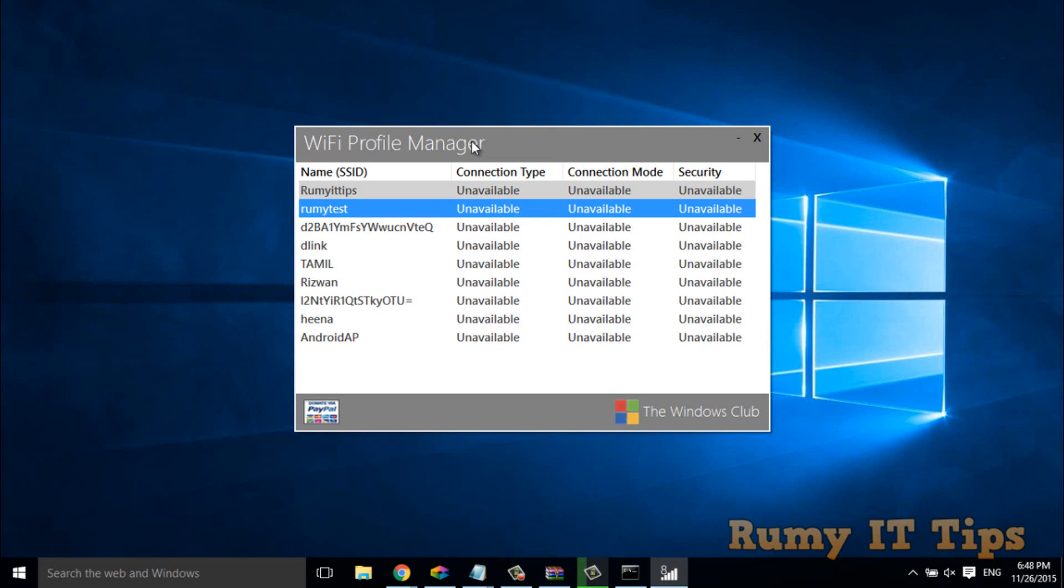And with Wi-Fi Profile Manager you are also able to set your priority. So hope you like my videos, please subscribe. Thanks for watching.